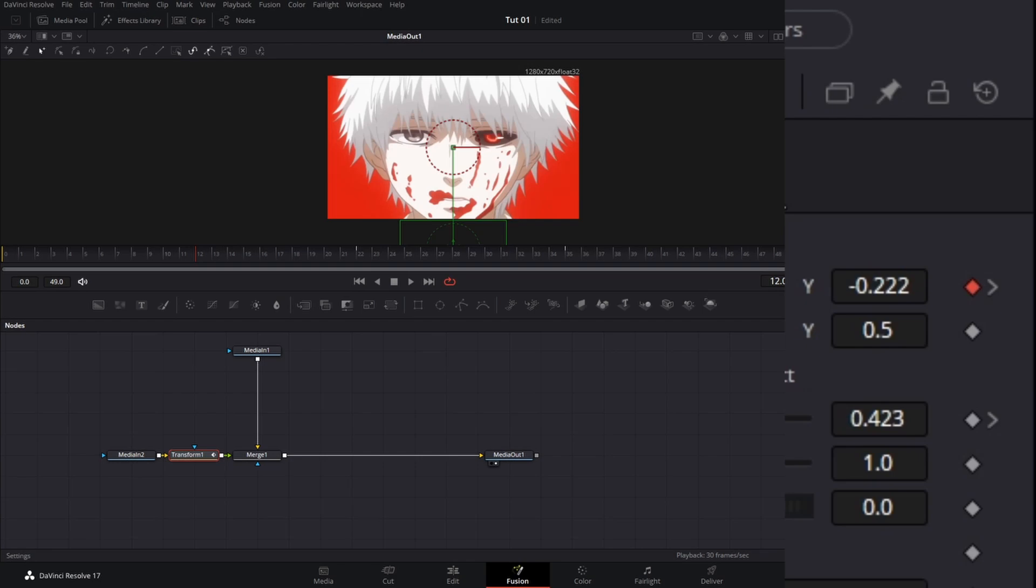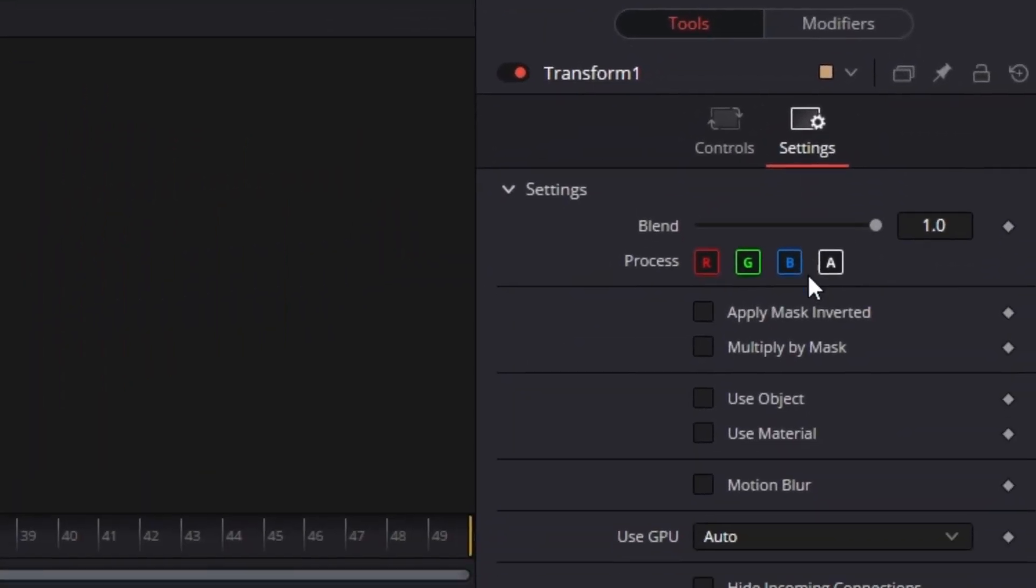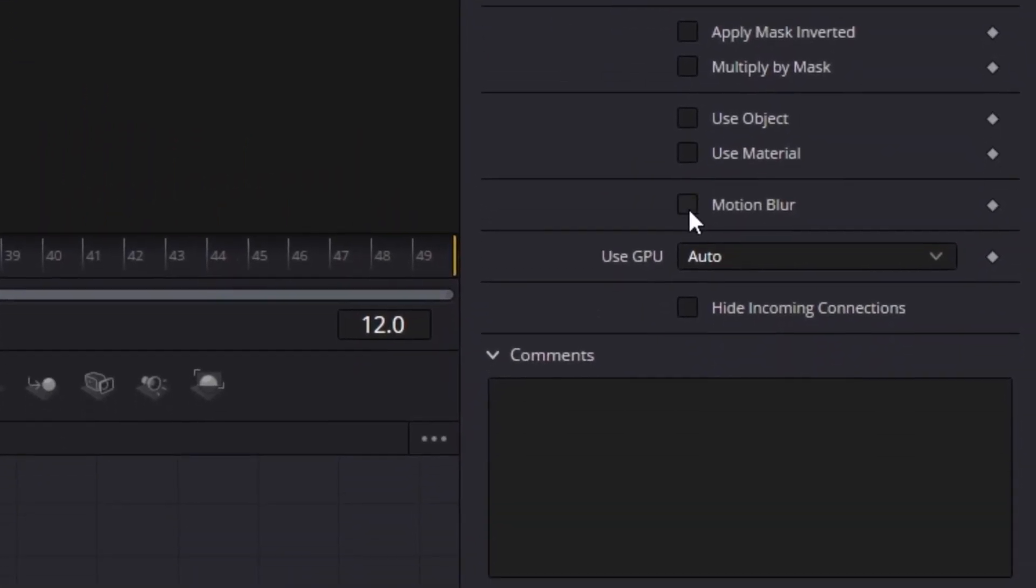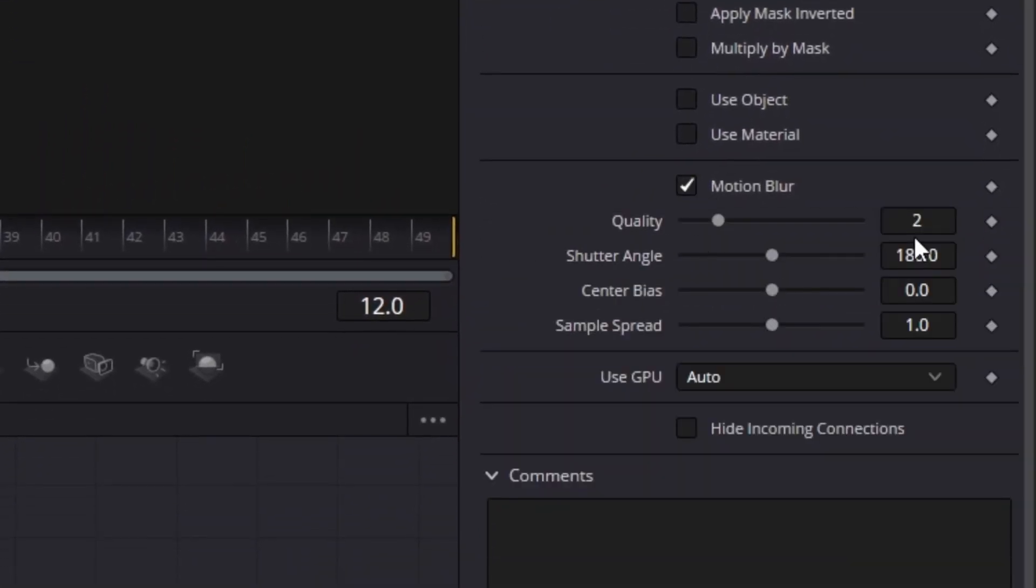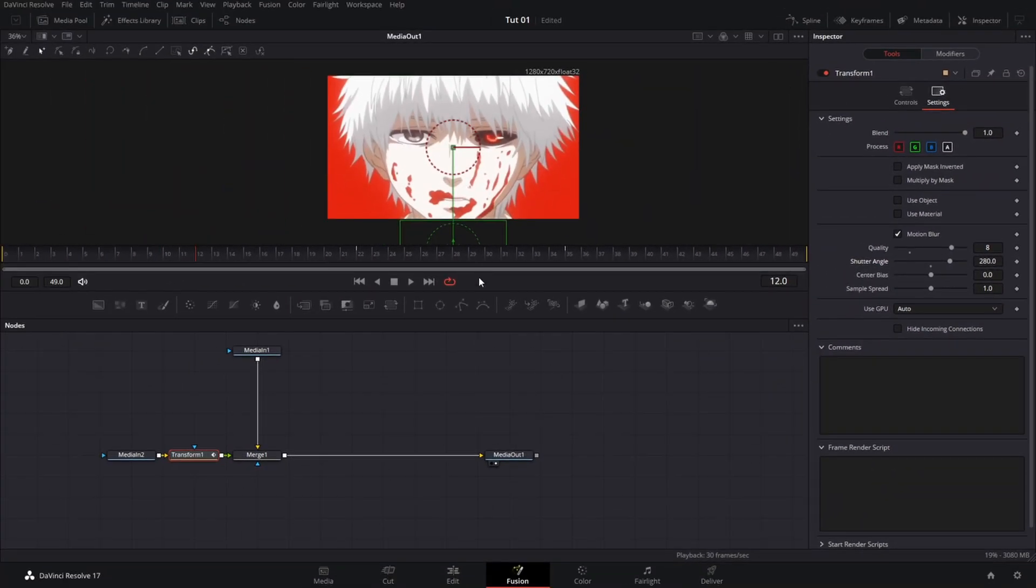Now since we have done that, we are going to go to our settings and enable motion blur. I like to keep it at 8 and 280 because that looks good.